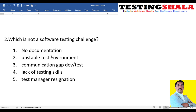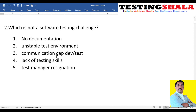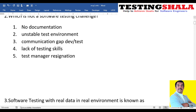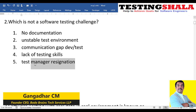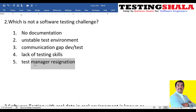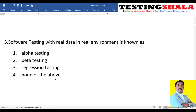The next question is: which is NOT a software testing challenge? Testing challenges include lack of documentation, unstable test environment, communication gap between development and testing, and lack of testing skills. However, a test manager resigning should not impact overall software testing processes — that is not a challenge — so that is the answer to select as not a software testing challenge.